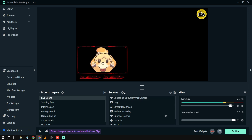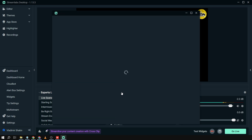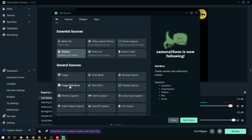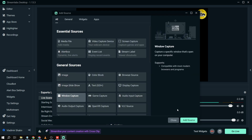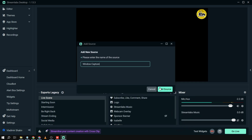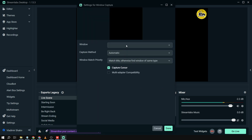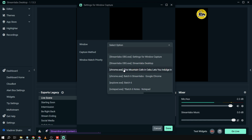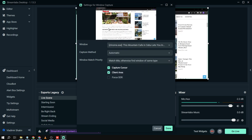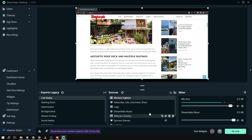We're going to click Sources, then add a Window Capture right here, and click Add Source. I'm going to retain the name 'Window Capture' and click Add Source again. This time we'll find a window — say, this one, which represents the game. I'll disable Capture Cursor and click Done.